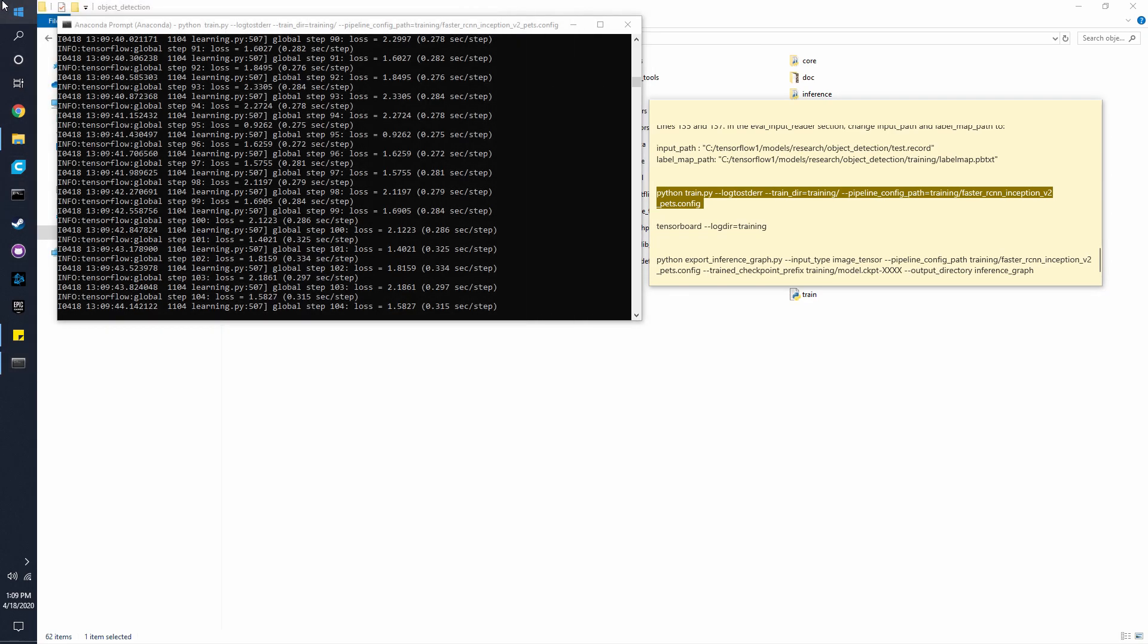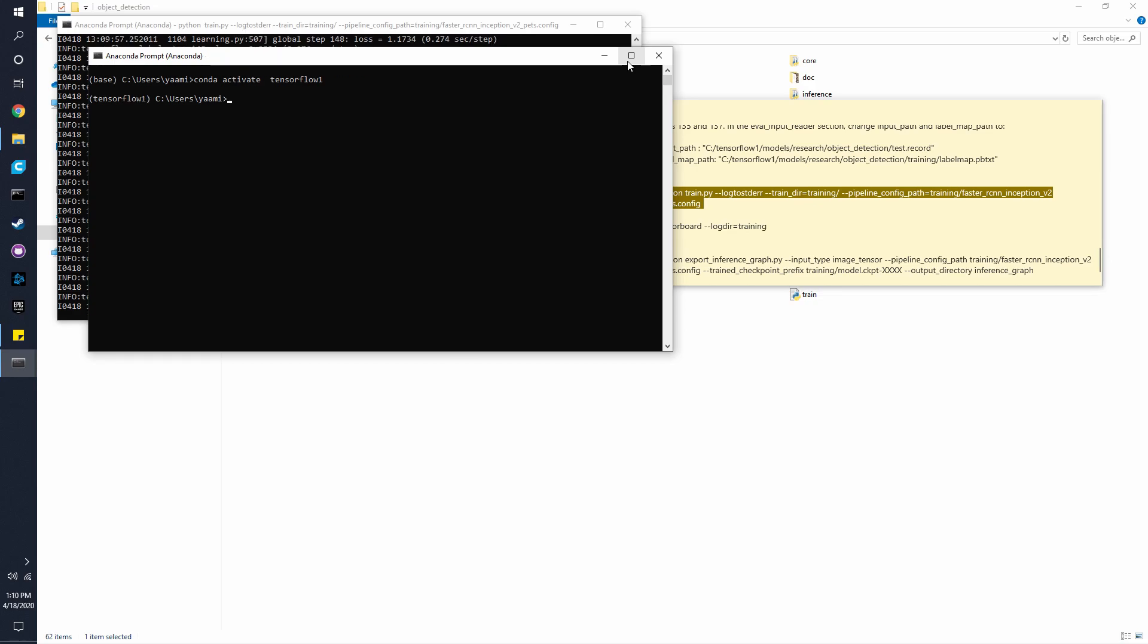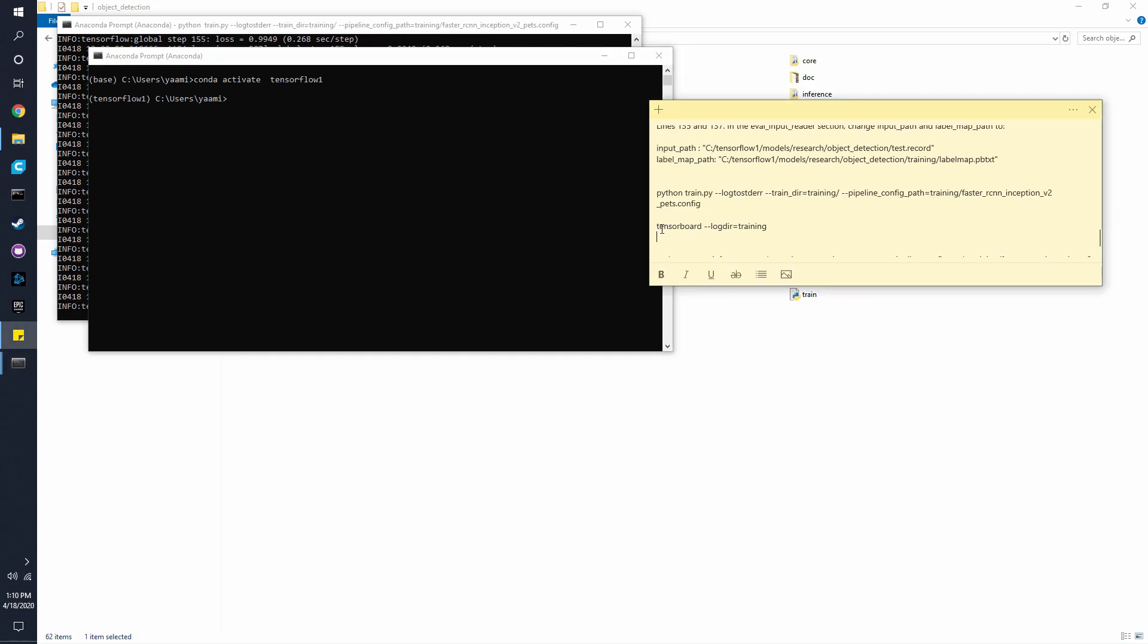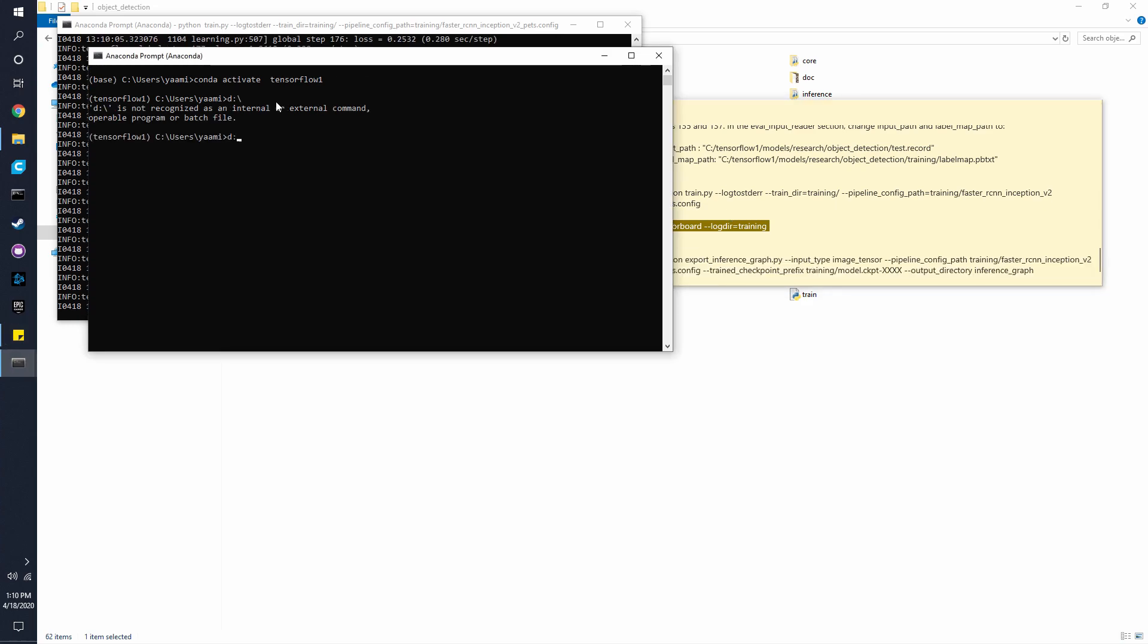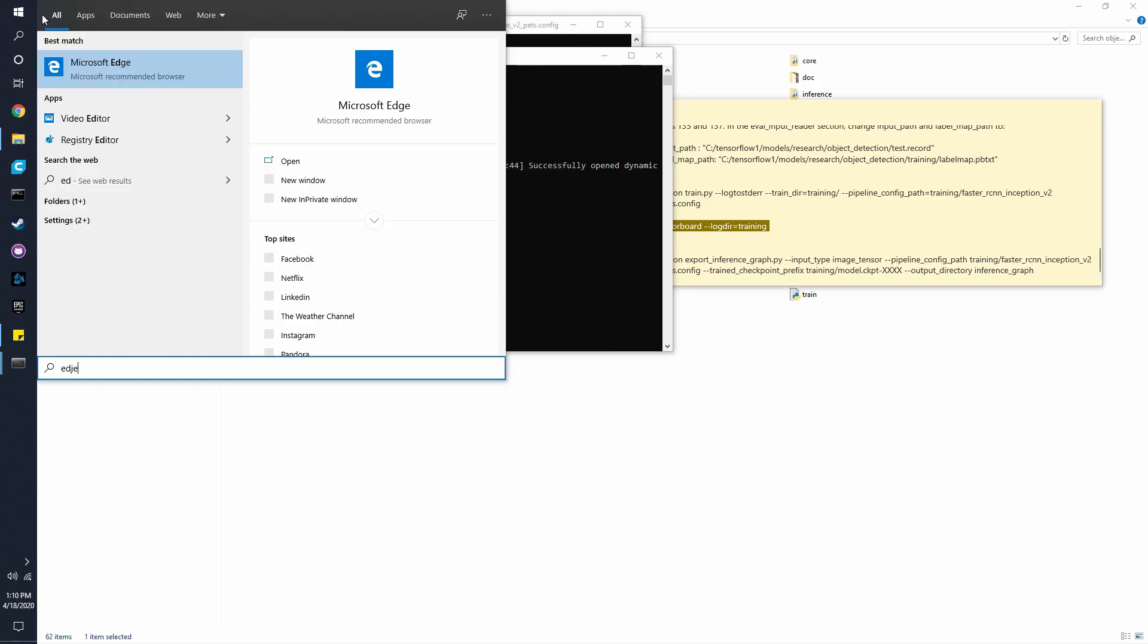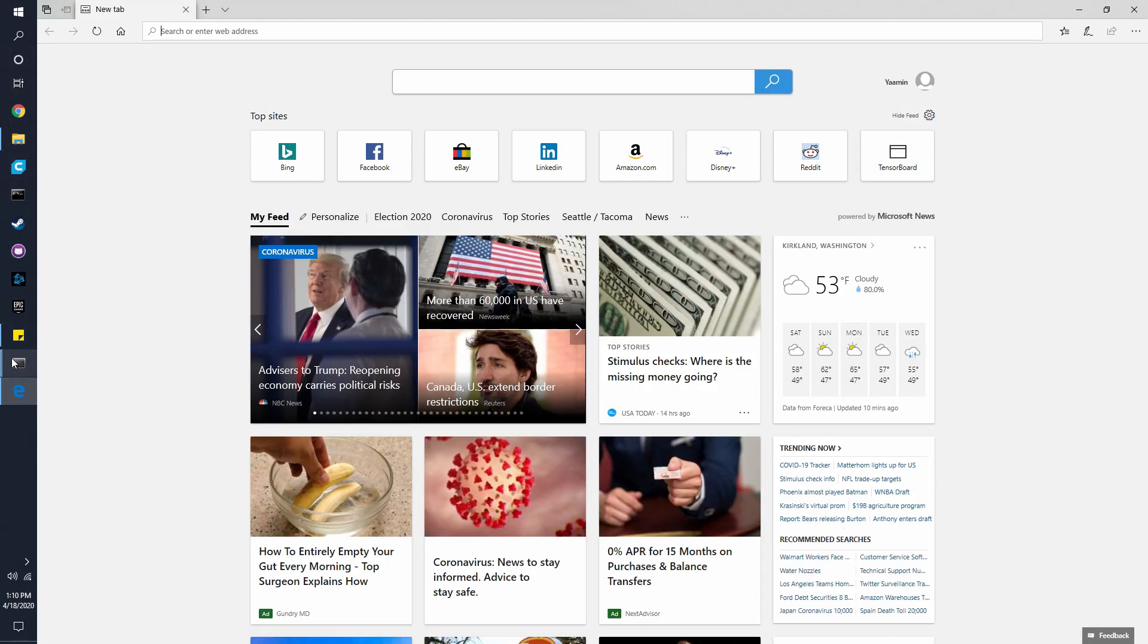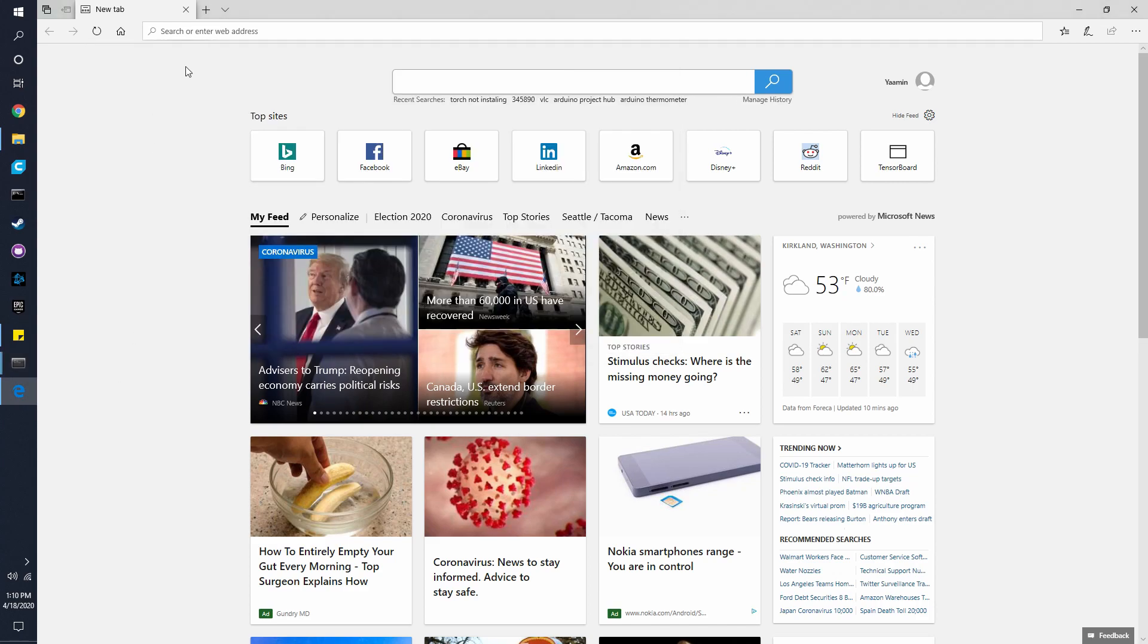So now, if you open another Anaconda prompt, and go to the virtual environment, and we use this command right here. And we use this command right here. It might not work the first time when you try opening this link.